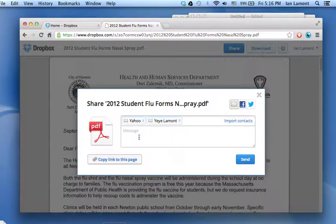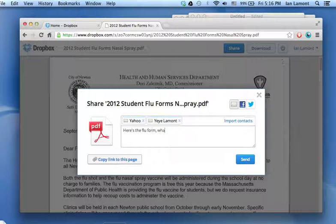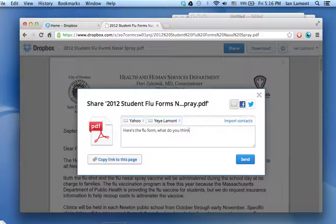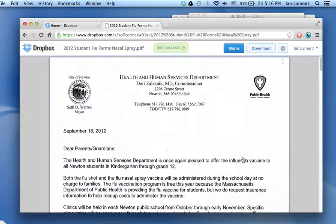And then you can type a little message. Here's the flu form. What do you think? And then you would send it. And it would go to them.